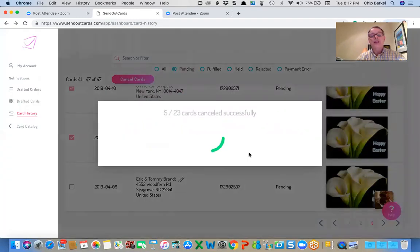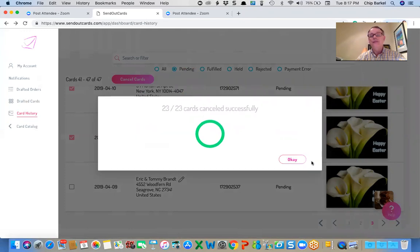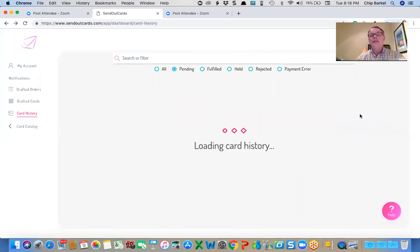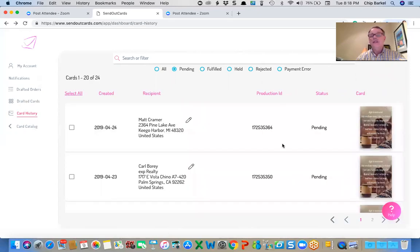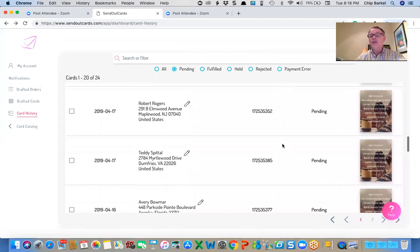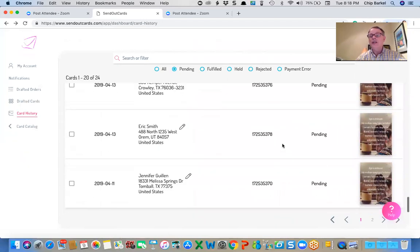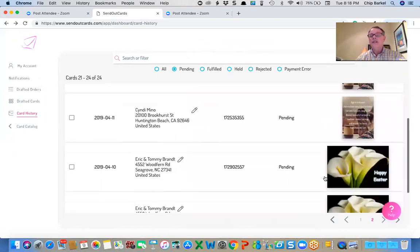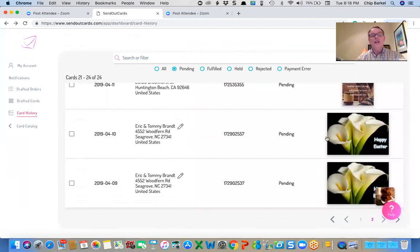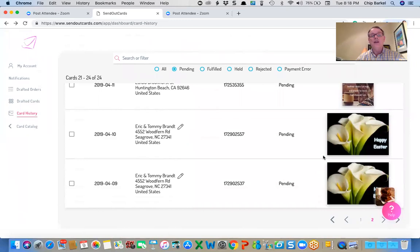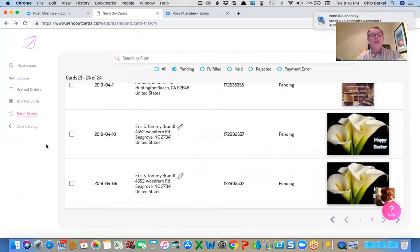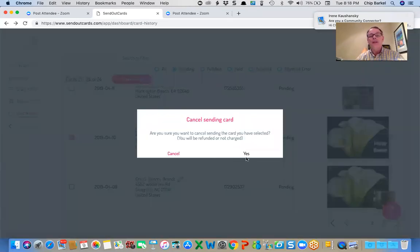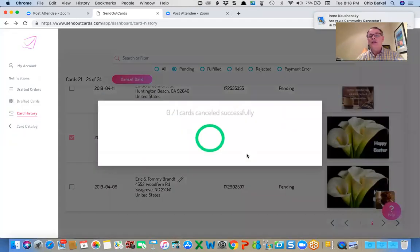And I'm just going to cancel those cards. So it's canceling 23 cards. And I want to make sure that the cards that I sent. So I left Tommy. Actually, I've got two for Tommy and Eric. So I'm going to leave the one with the brownies. I'm going to cancel the other one. And say, yes.